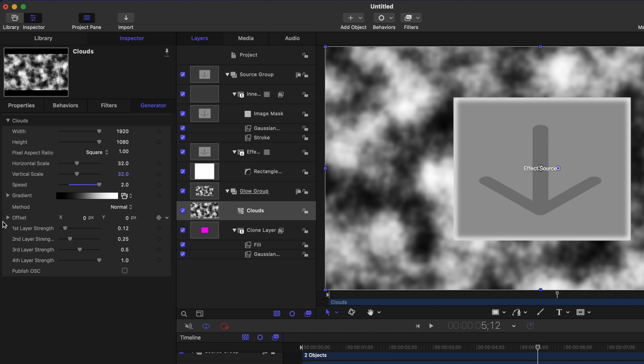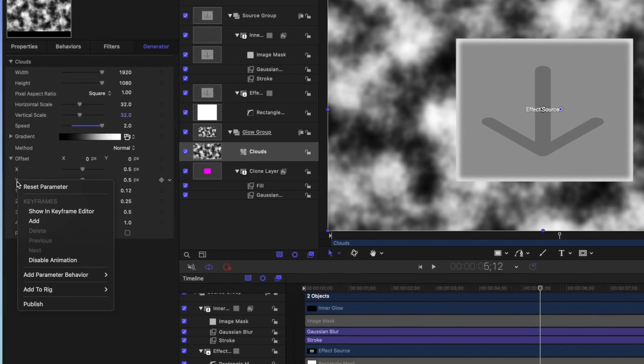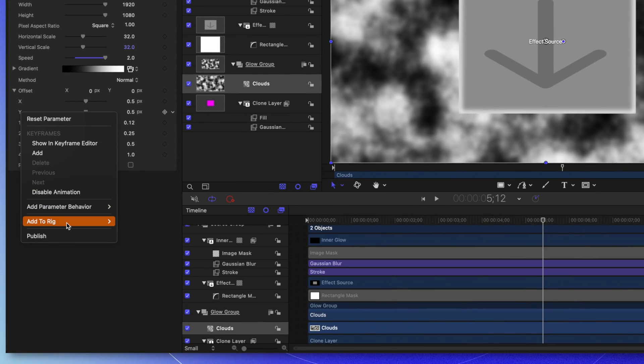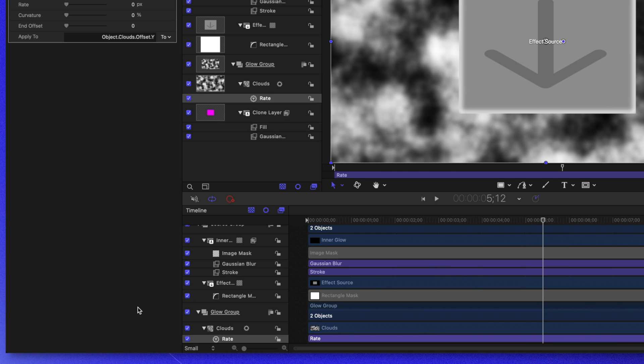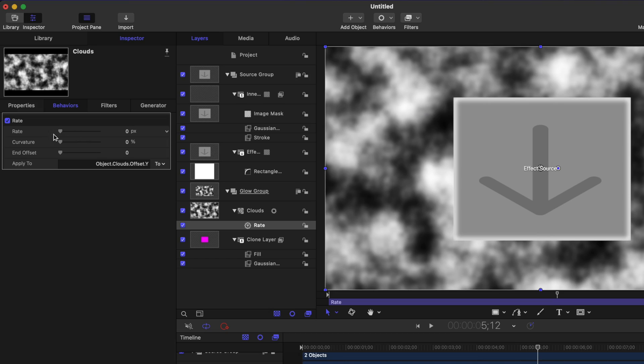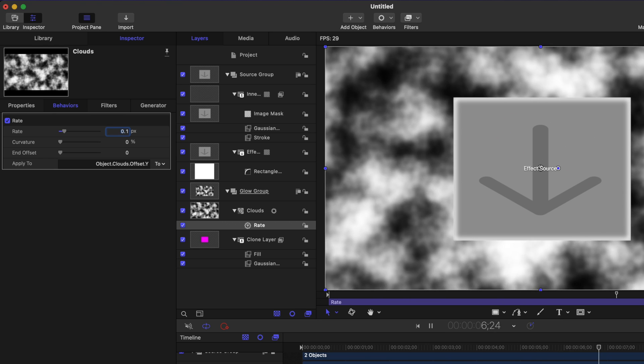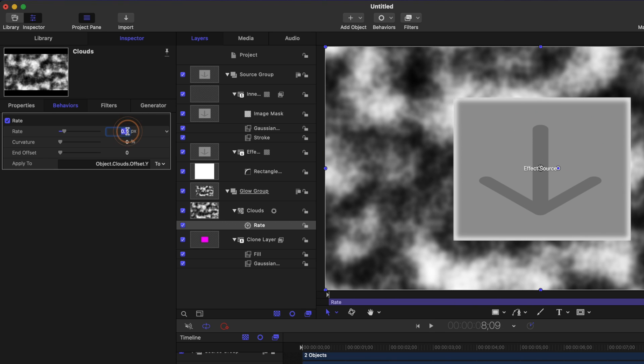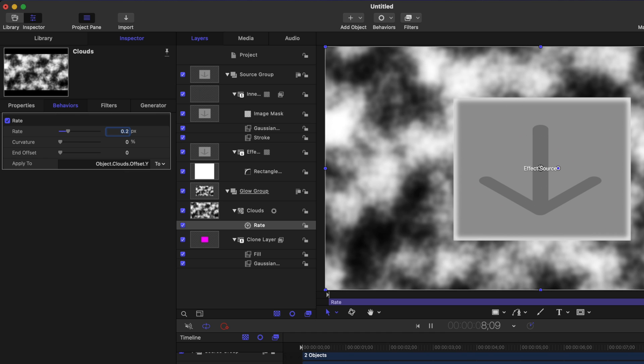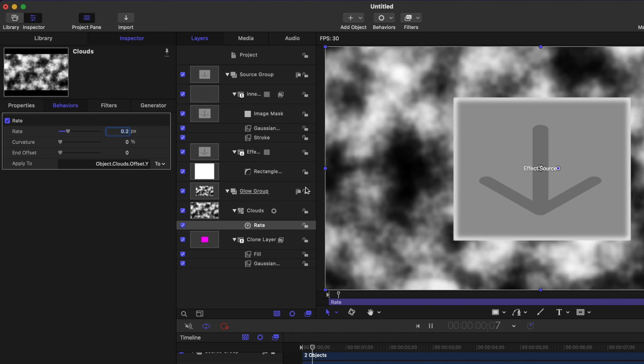Additionally, let's come down to the offset. And I want this smoke to be continually moving upwards. So find your Y offset, we'll right click, and then we'll go to add parameter behavior and select rate. The rate parameter is going to continually add a value to whatever parameter we want in Apple Motion, thus animating it. Let's set our rate to something really small like 0.1. So now you can see it's slowly starting to move up. Maybe that's a little too slow. So let's set it to 0.2. And that's looking pretty nice.